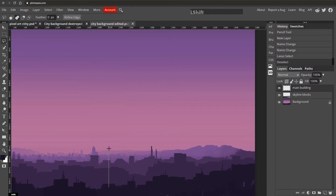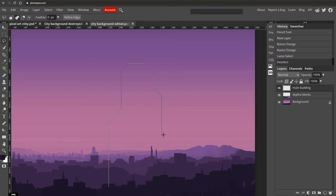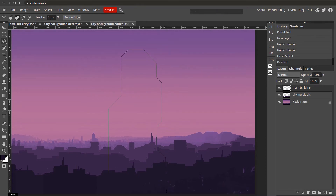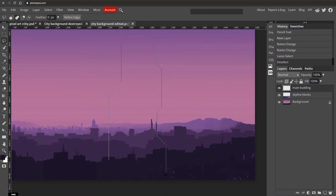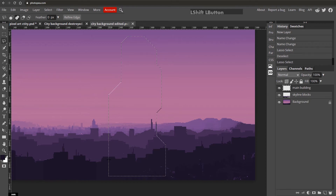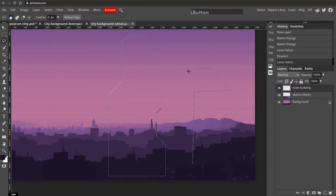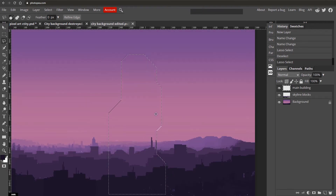Hold Shift with the Polygonal Lasso to create perfectly straight lines — vertical, diagonal, or horizontal. Create a rough skyscraper shape; try to include some 45-degree angles to make it look more futuristic than a plain rectangle. You can have sections that indent inward too. Move your mouse near the bottom of the screen and it will scroll down. Make sure the building goes quite far down to the bottom of the image. Double-click near your starting point to finish the selection.